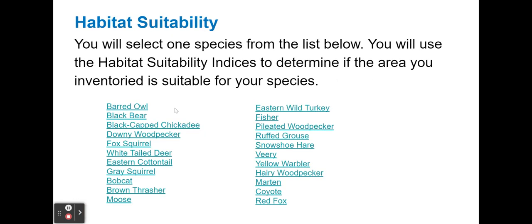For habitat suitability, when you look at your Pear Deck, all of these are hyperlinks and they'll give you a profile of each organism. Once you've analyzed your habitat, you're going to pick a species from the list below and use it to determine if the area you've inventoried is suitable for your selected species. For example, you may be picking the black bear — you'd look at the profile of the black bear at the provided link and match that profile and its habitat suitability to the habitat you've analyzed.